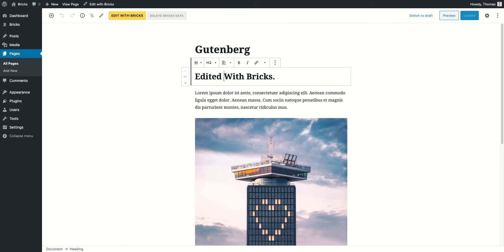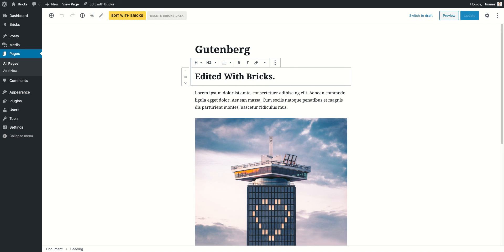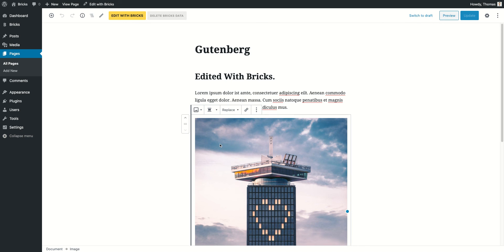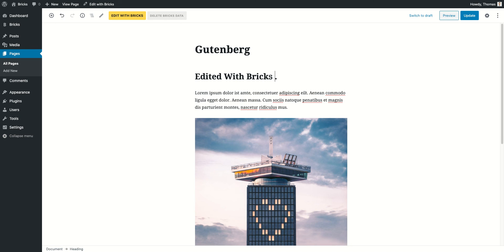You can see that it automatically converted our Bricks generated data into Gutenberg blocks. So I've got my heading here, I've got my paragraph here, and I've got my image here.